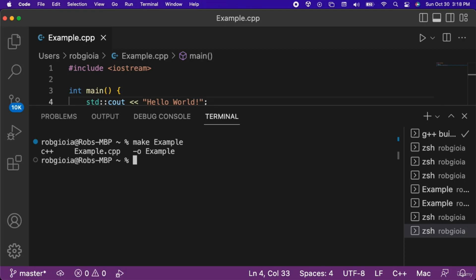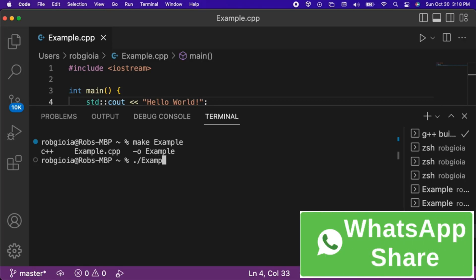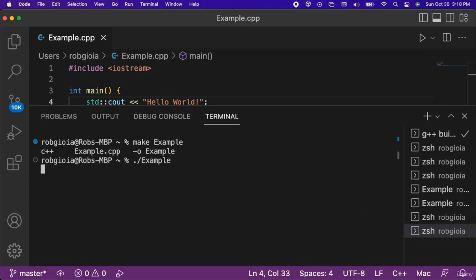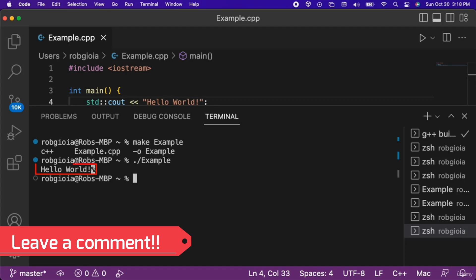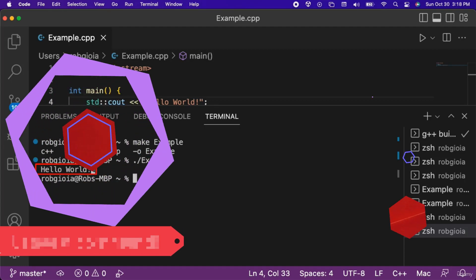The next step is to actually run the program. To do this we can type a dot, then a forward slash, and then the name of the file without the CPP file extension. So I will type dot forward slash example. When we hit enter, notice that the program was run and the output from our program was displayed in the terminal.